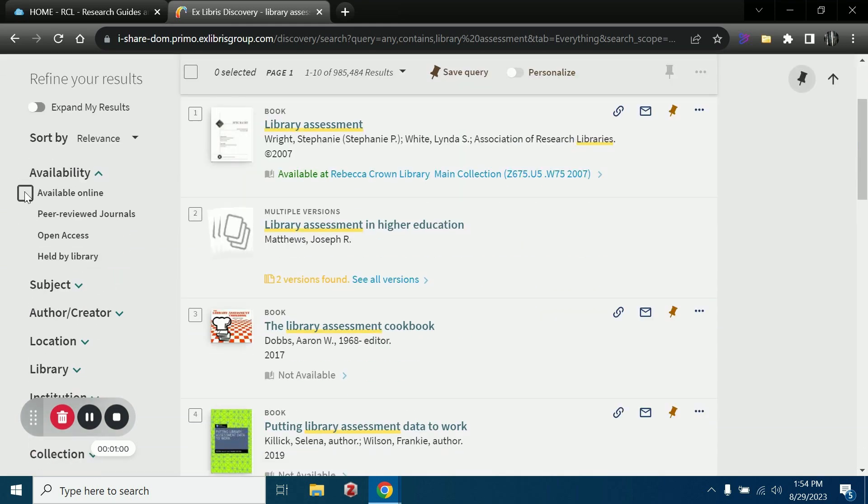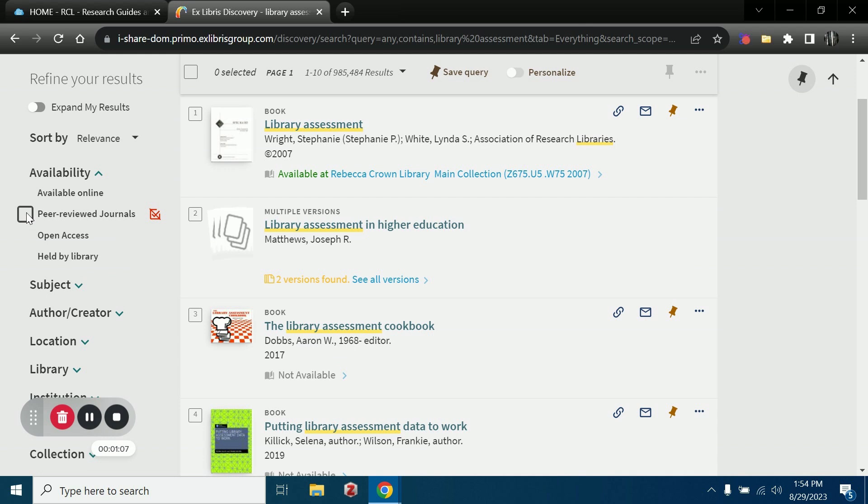We have available online, so if you want something that you'll have access to instantly, we have peer review options. So if you need peer reviewed articles or journals for a project, this is a great option.